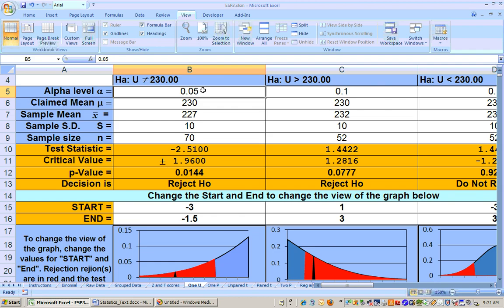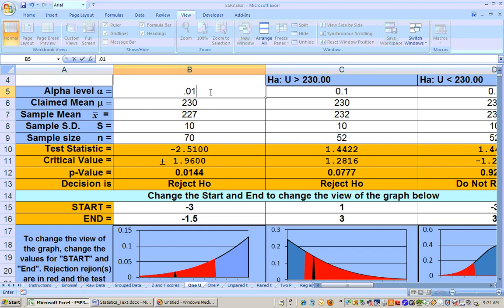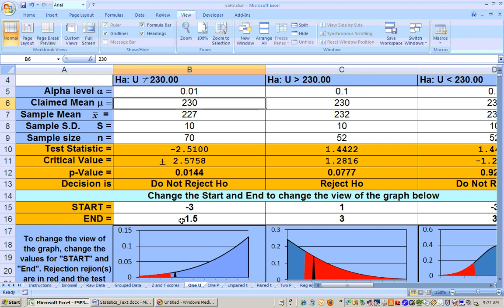Now if I check 0.01, I know right now it's not going to reject because my p-value is greater than 0.01, but I'll go ahead and do it. So watch what happens — it's clear down here. The test statistic does not fall in the rejection region, and I cannot reject the null hypothesis at the 0.01 alpha level. If I can't reject it at 0.01, then that's not my most significant alpha level.